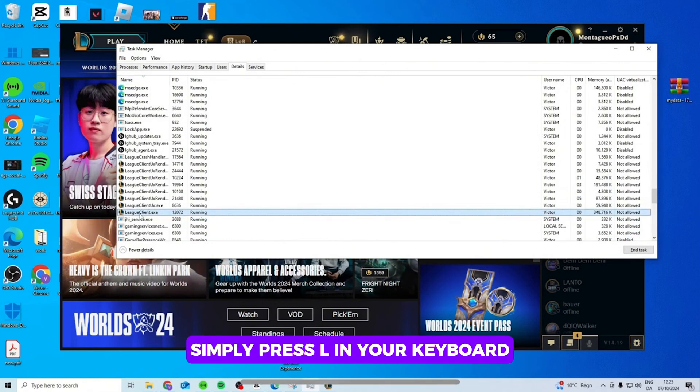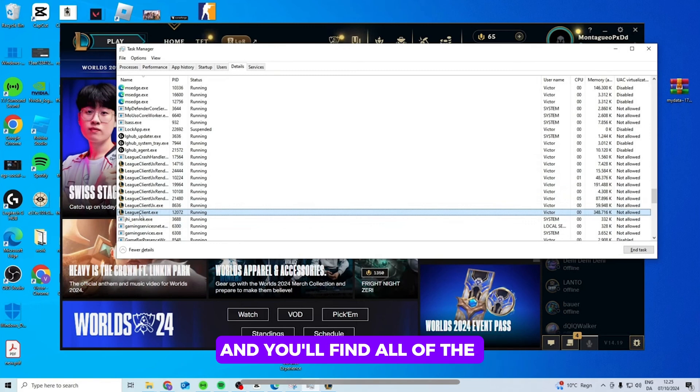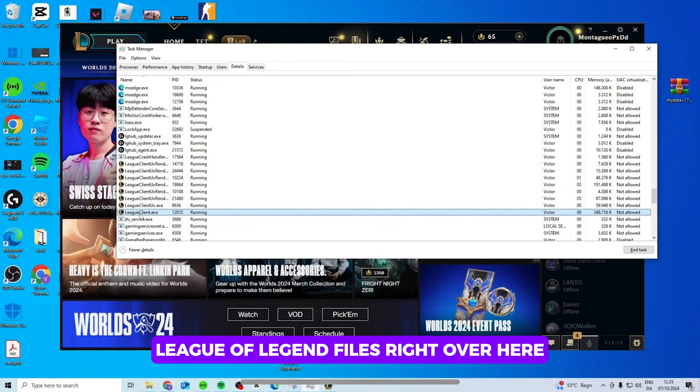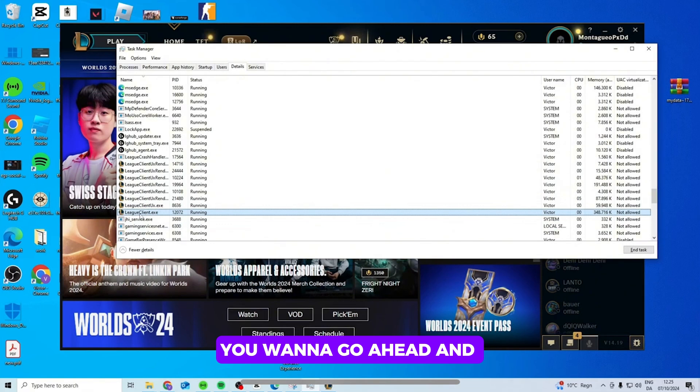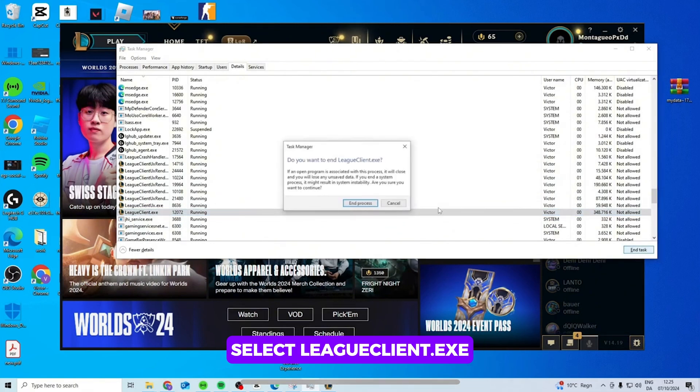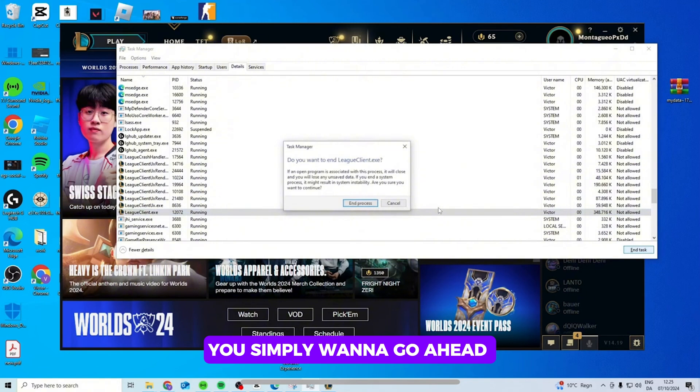simply press L on your keyboard and you'll find all of the League of Legends files right over here. You want to go ahead and select LeagueClient.exe. Now once you tap onto it, you simply want to